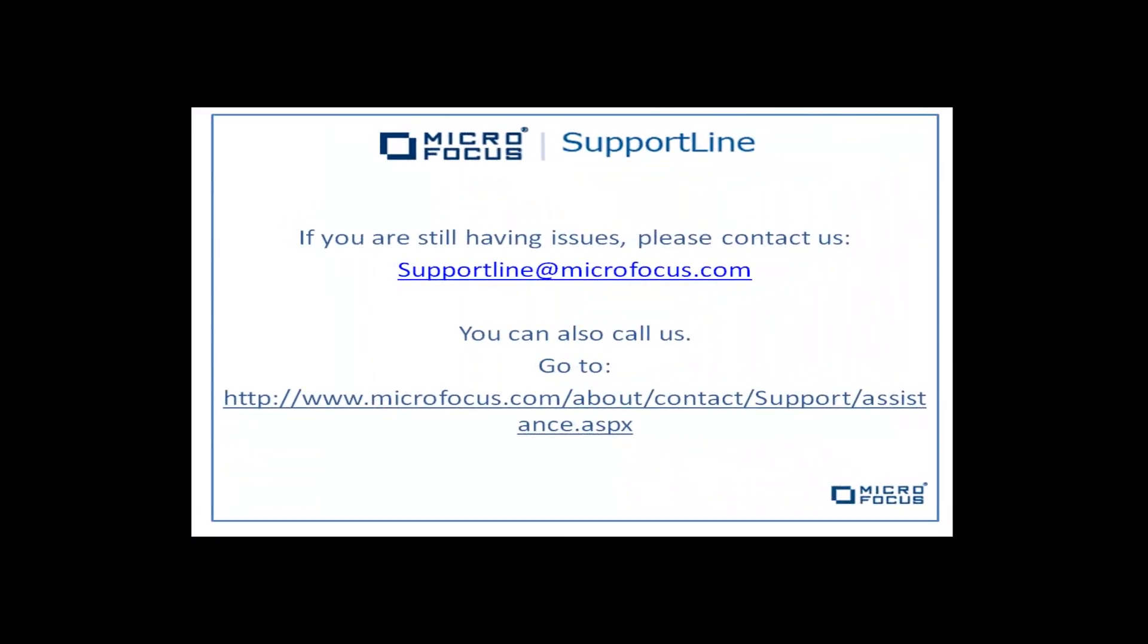If you have any issues with this process, please do not hesitate to contact us.